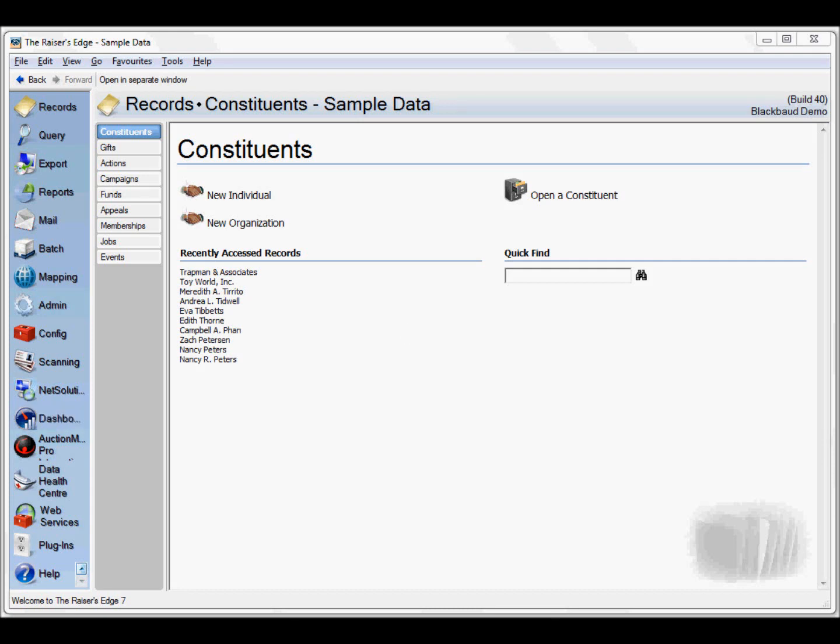Hi, my name is David Sieben from Sieben Development and today I'm going to give you an overview of the Magician for the Razor's Edge.